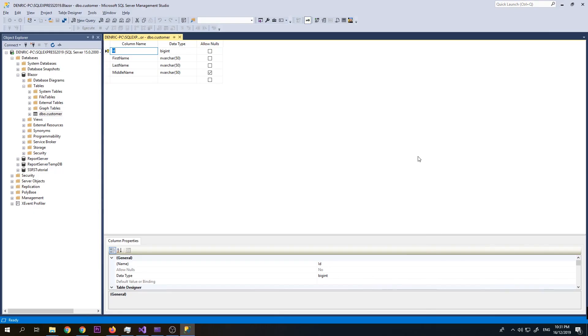So now let's get started. On our database, as you can notice here on our customer table, our first name and last name is required, so it is allow null false.